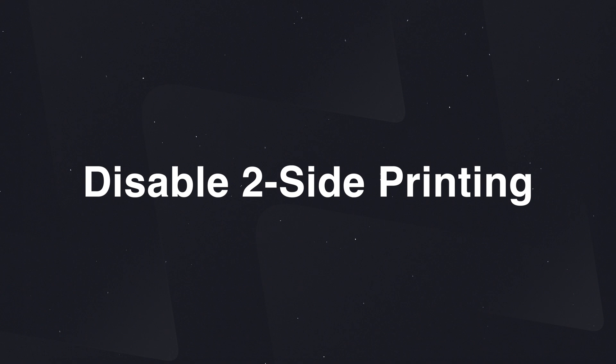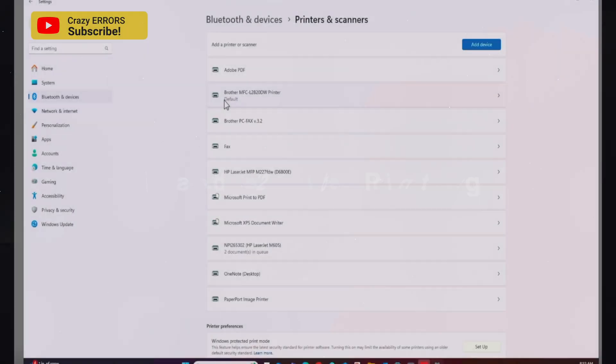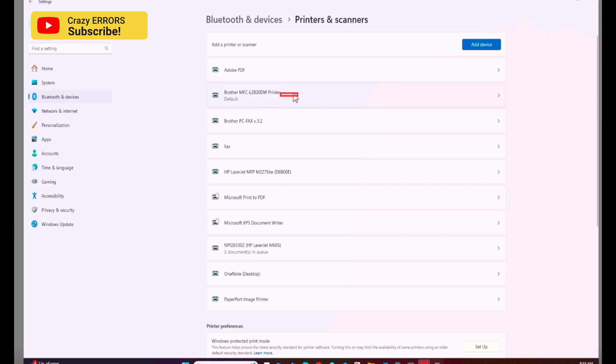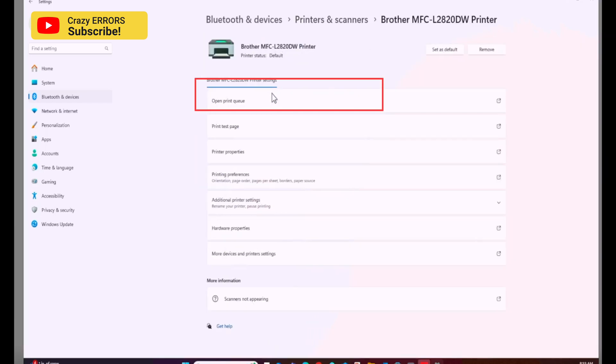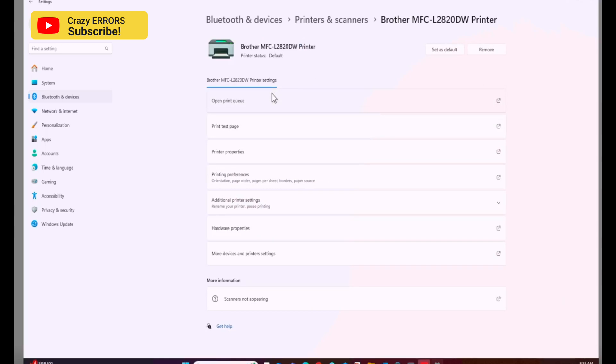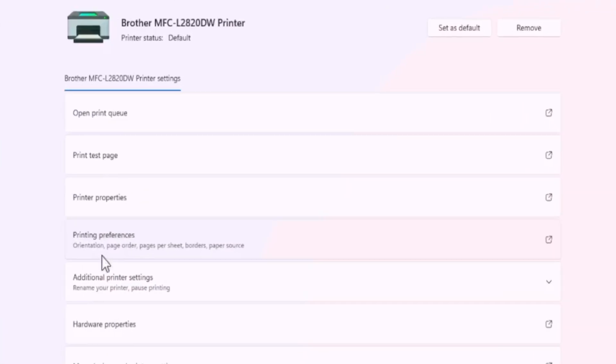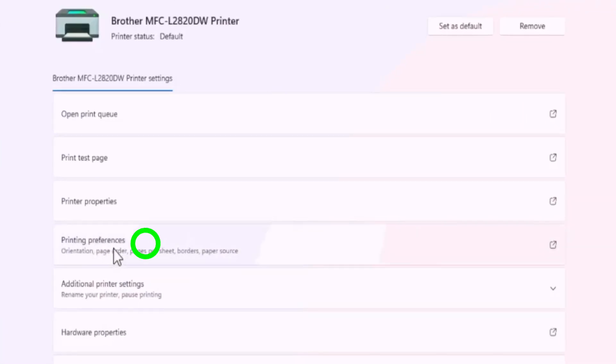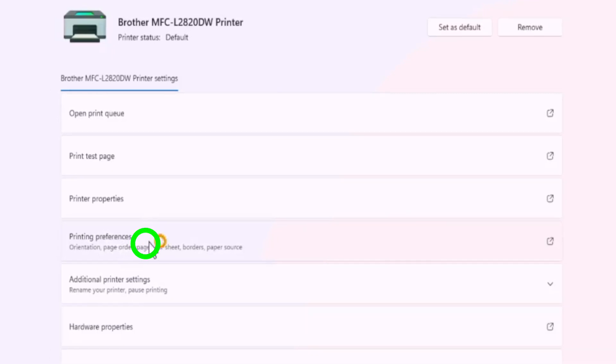Now let's take care of the second problem. The printer is printing two-sided no matter what you want to print. First thing, click on your printer in this list. You may have HP DeskJet or HP LaserJet, something like that. I have here Brother MFC. From this list you need to click on Printing preferences.